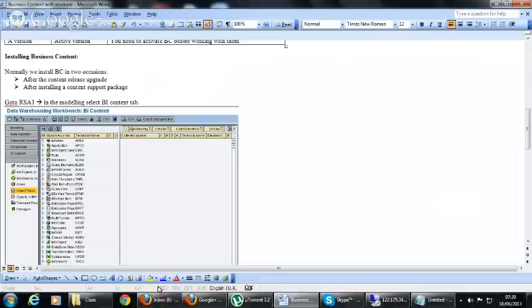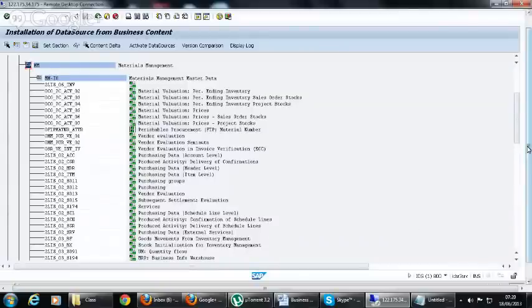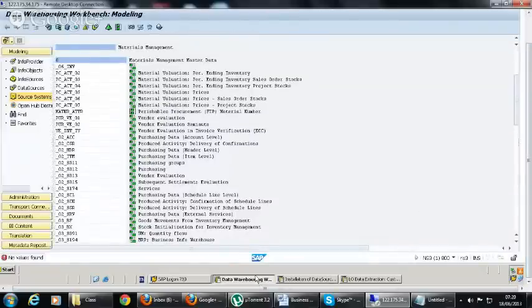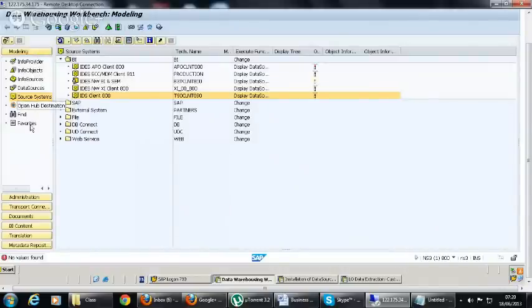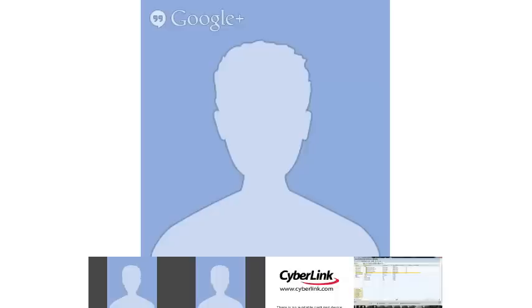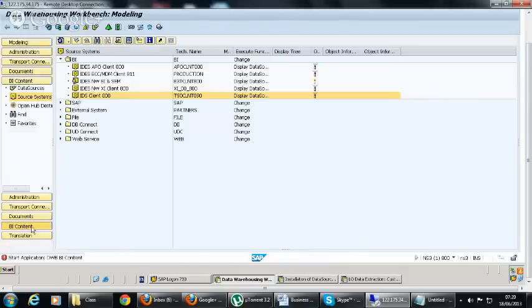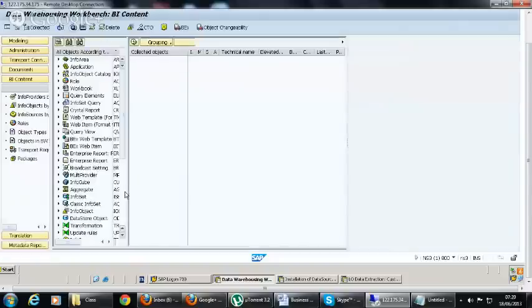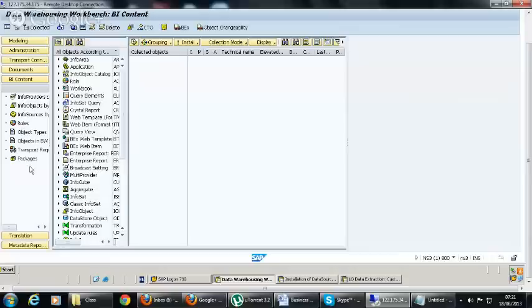To install business content, go to the modeling transaction RSA1 where there is a separate tab called BI Content. Click on that tab to enter the business content screen. The window is divided into three portions — three views.